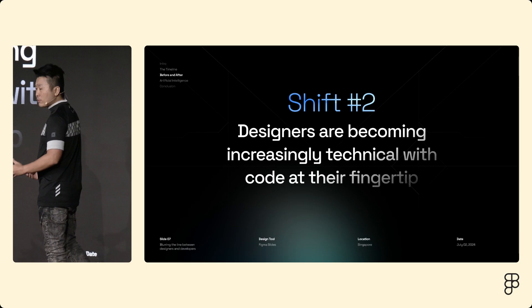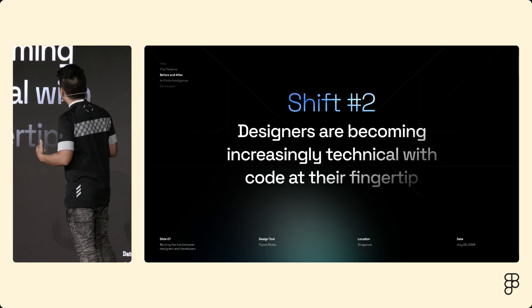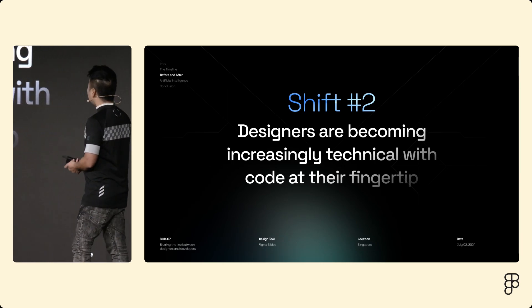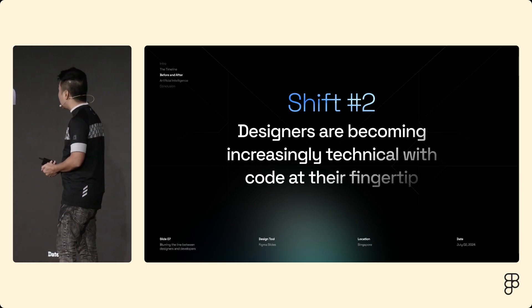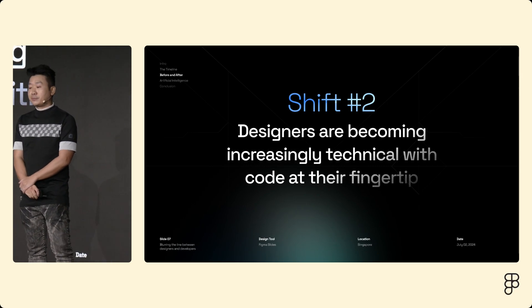So shift number two, designers are becoming increasingly more technical with code at their fingertip.